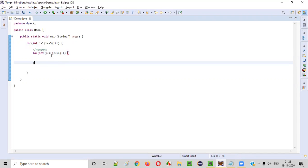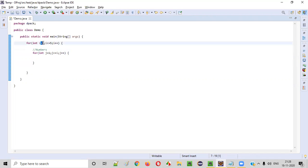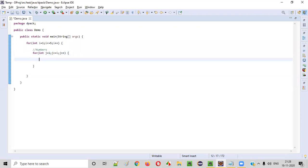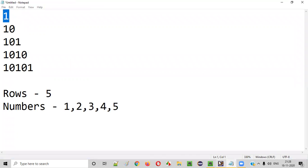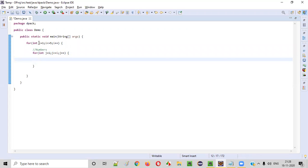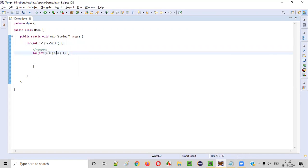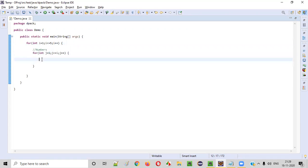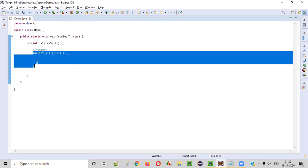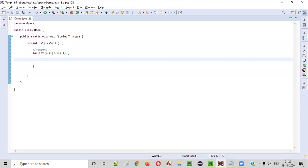j is equal to one, starting from one, till j becomes i. In the first iteration, i is one, so starting from one till one only - that means only one number will be printed in the first row. And when in the second iteration, when i becomes two, here starting from j equal to one till j is less than or equal to two. So in the second row, two numbers will be printed because this for loop will iterate two times.